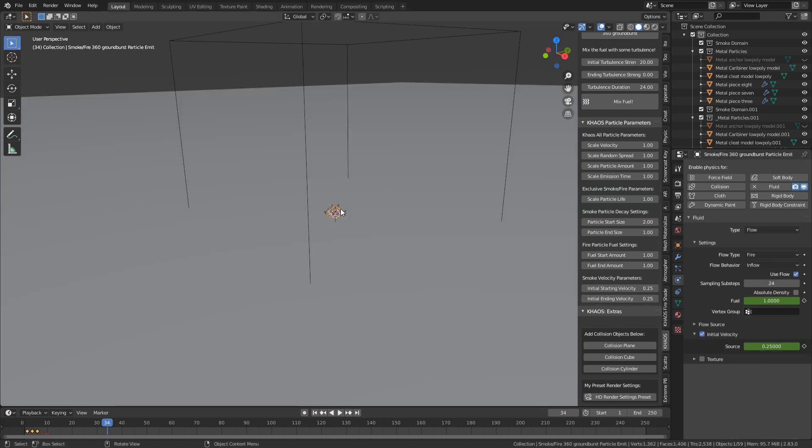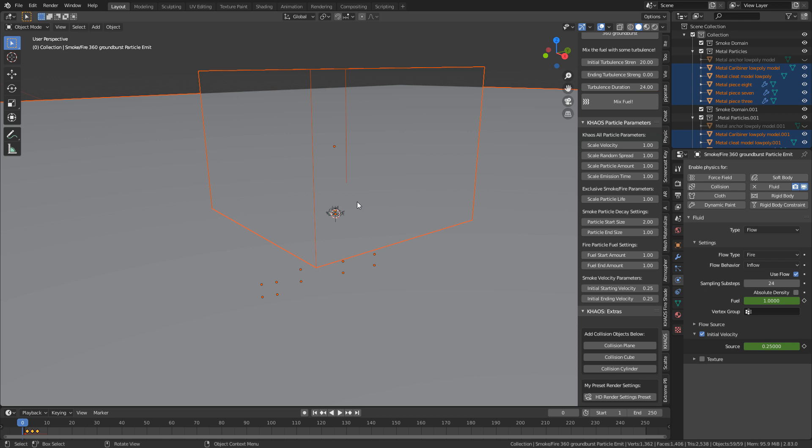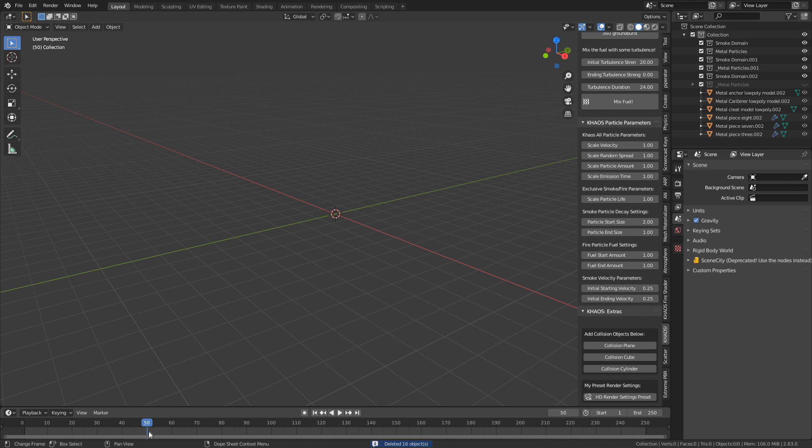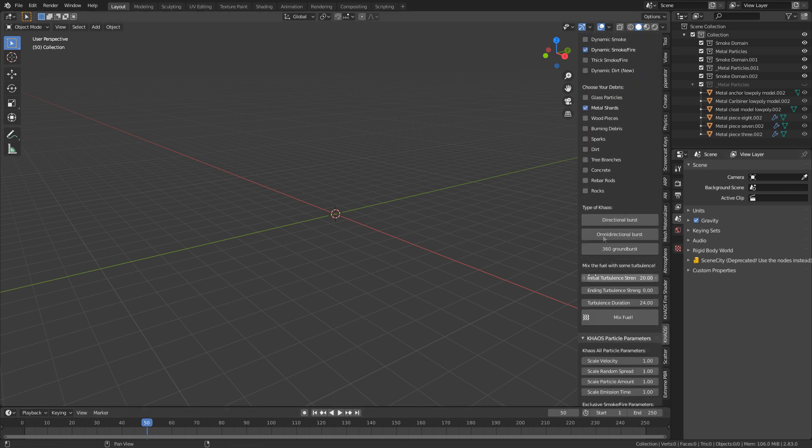And the real cool thing is, is that I added it at the start of frame one. So my timeline was down here. Let's just select everything. I'm going to delete it. And now if I were to go, I want my explosion to happen around frame 50. I put the timeline down the bottom here to 50.